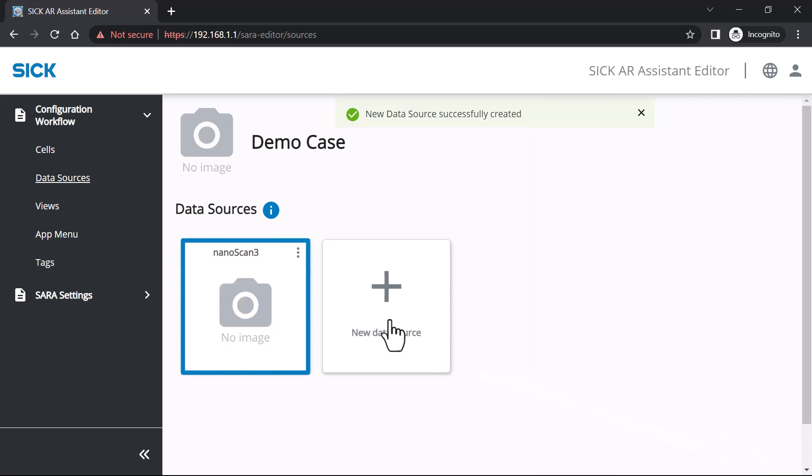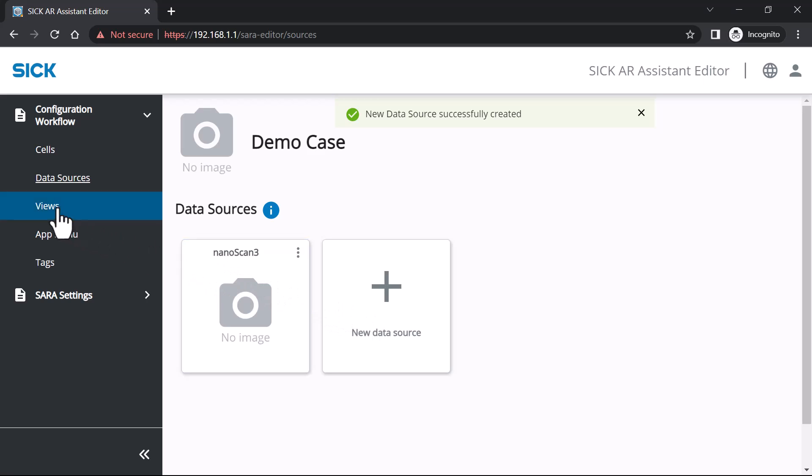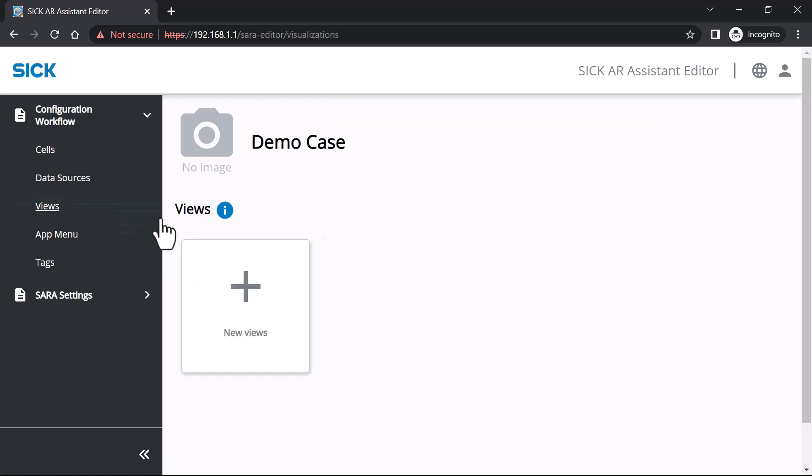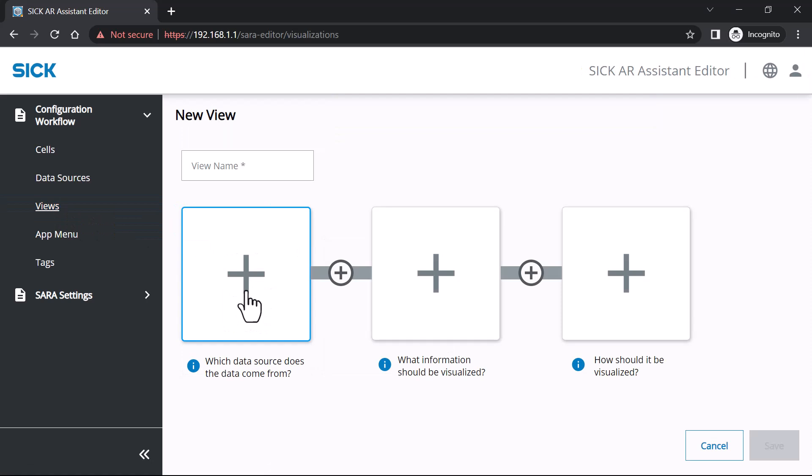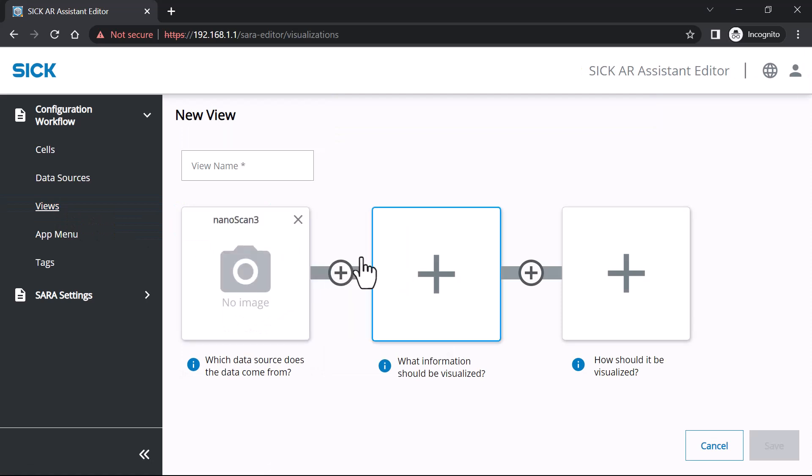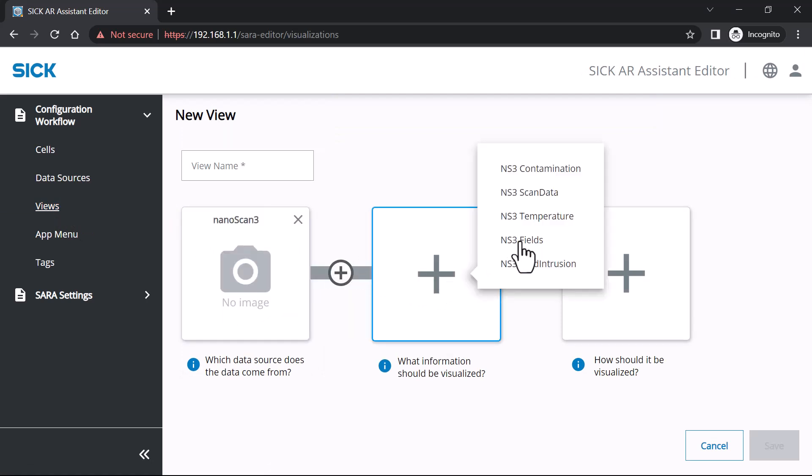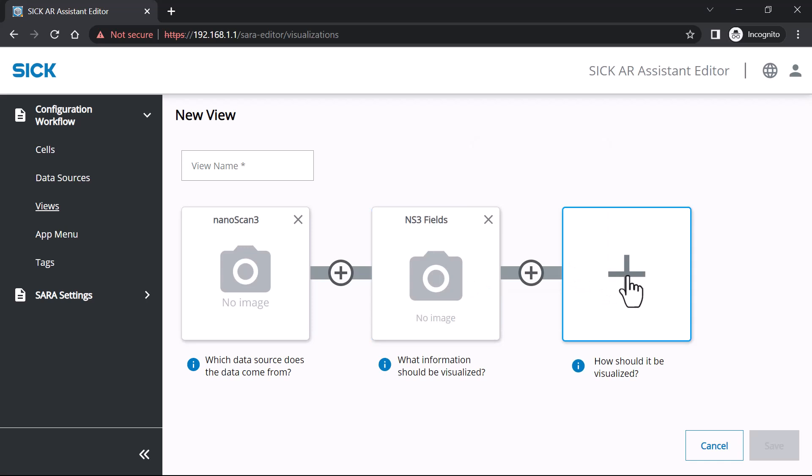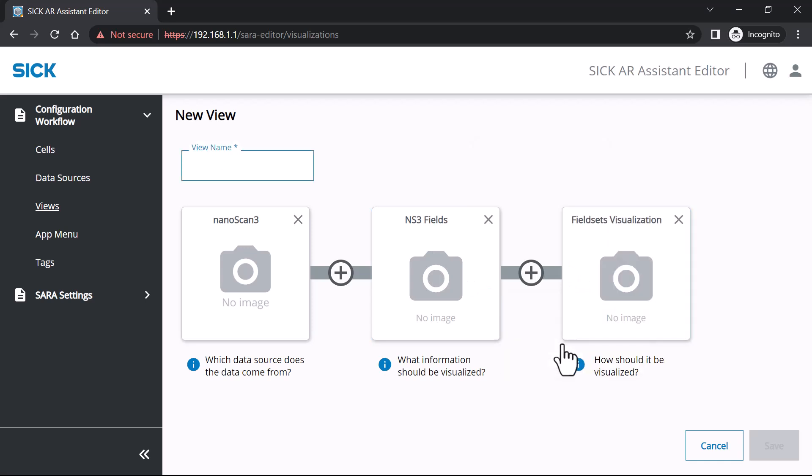Now you can specify the data the app should display. Click Views to configure how images appear. Add a new view. Select the information to be displayed and how the app should display it. And name the view.